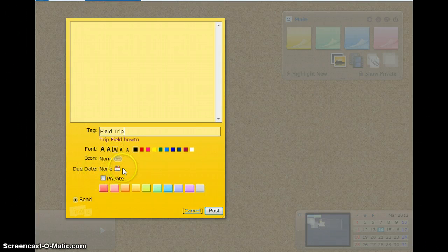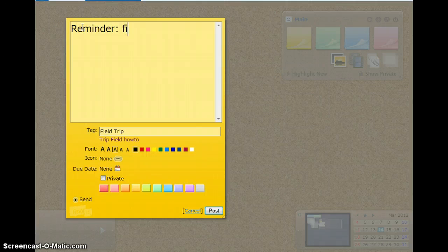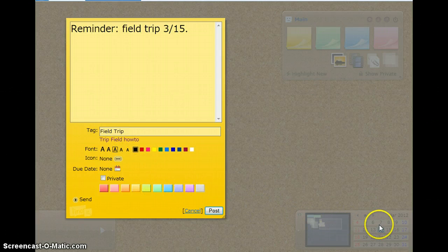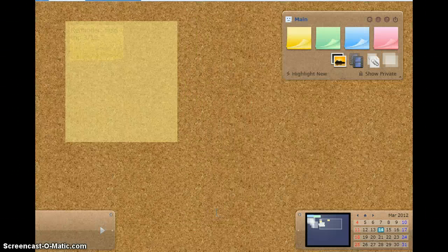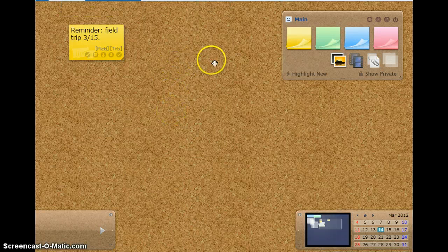I want to remain with that color, and then I'm going to write on it: Reminder, Field trip, 315. And I'm going to post it. So I have a new sticky there.